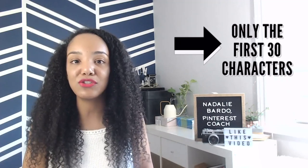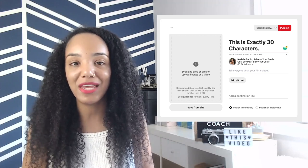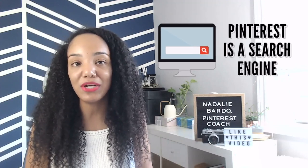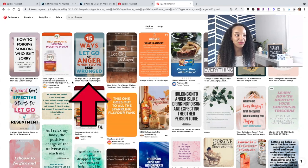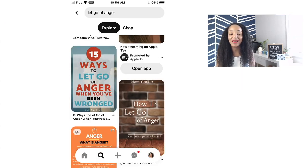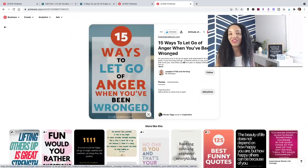Let's talk about the basics of a pin title. A pin title can be up to 100 characters in length. But here's the important thing: typically, only the first 30 characters are going to appear in search results on Pinterest. That means you want to front-load your pin titles with your keyword phrase. Because remember, Pinterest is a search engine. If someone is going to discover your content, it's going to be with your keyword.